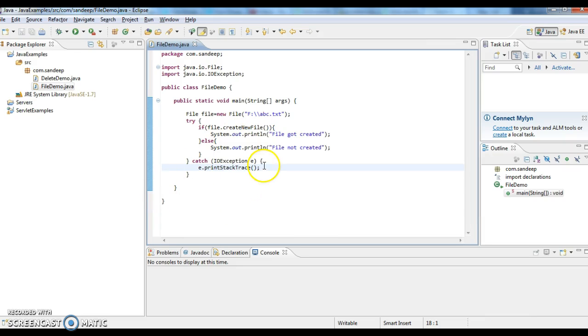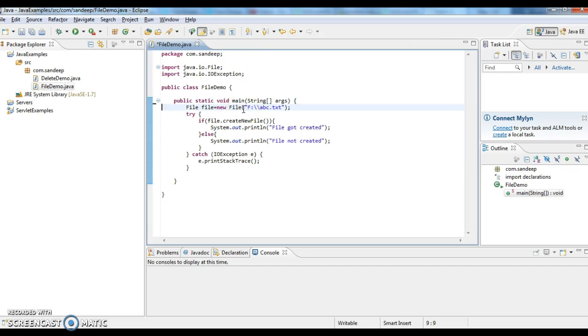As you know, IOException is a checked exception - it needs to be handled at compile time, otherwise we get compile time error. That is the reason I have kept it in try-catch block.